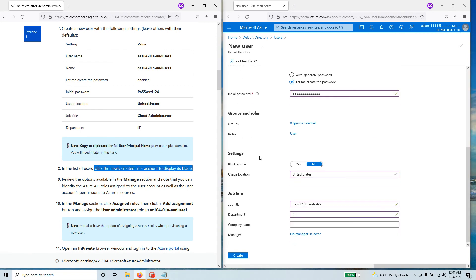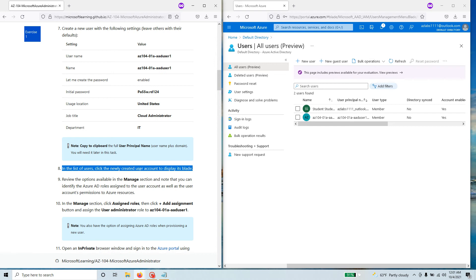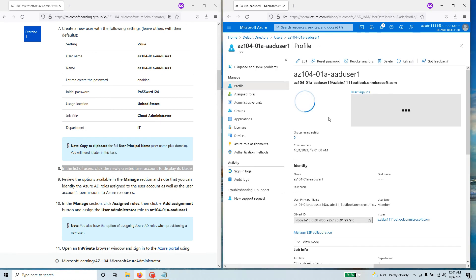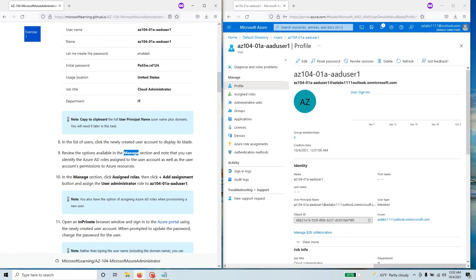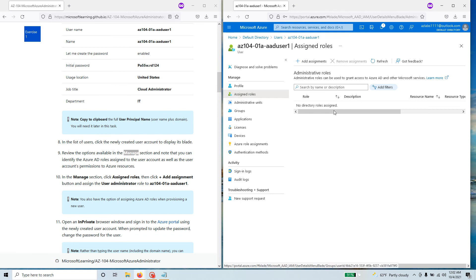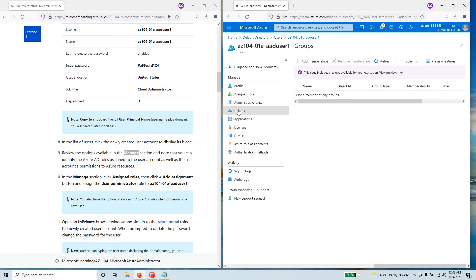Note that we have not placed the user in any group — by default the user gets the User role. We have not assigned any manager for the user, and that's okay. Hit Create. The user has been created successfully. On Step 8, click on the newly created user account to display its blade — when we talk about 'blade' we mean all the options you're currently seeing. Review the options in the Manage section: you have Profile, Assigned Roles (no roles assigned yet), and Administrative Units.